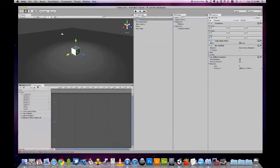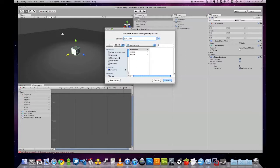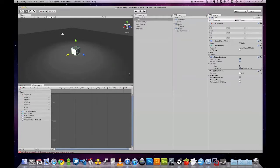So we'll switch to our animation tab, create a new clip, and let's give it a name, let's say test, save.